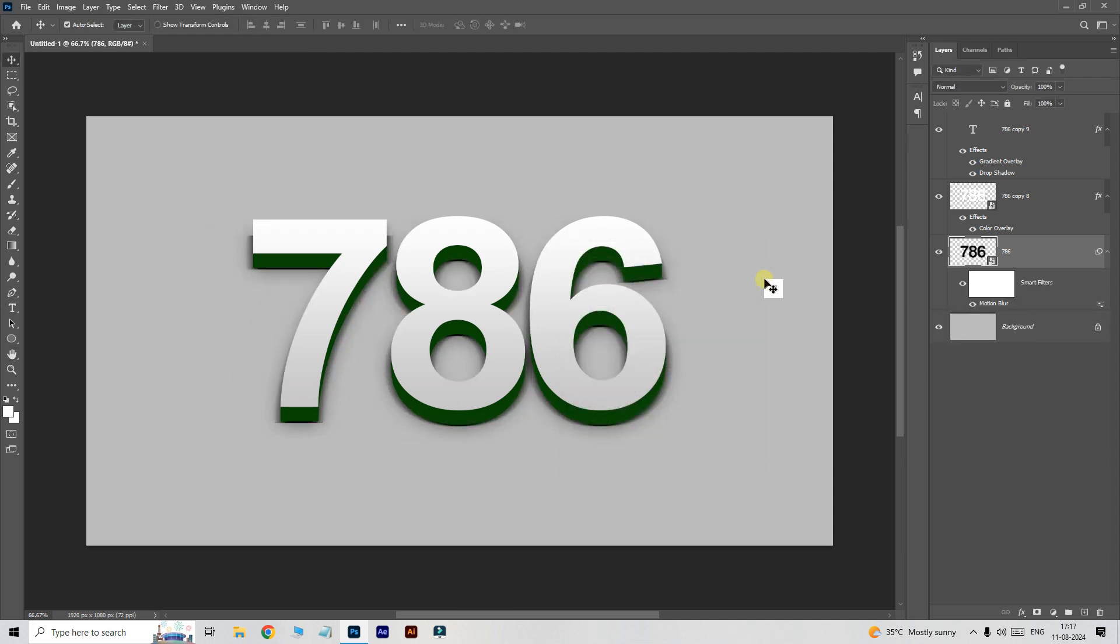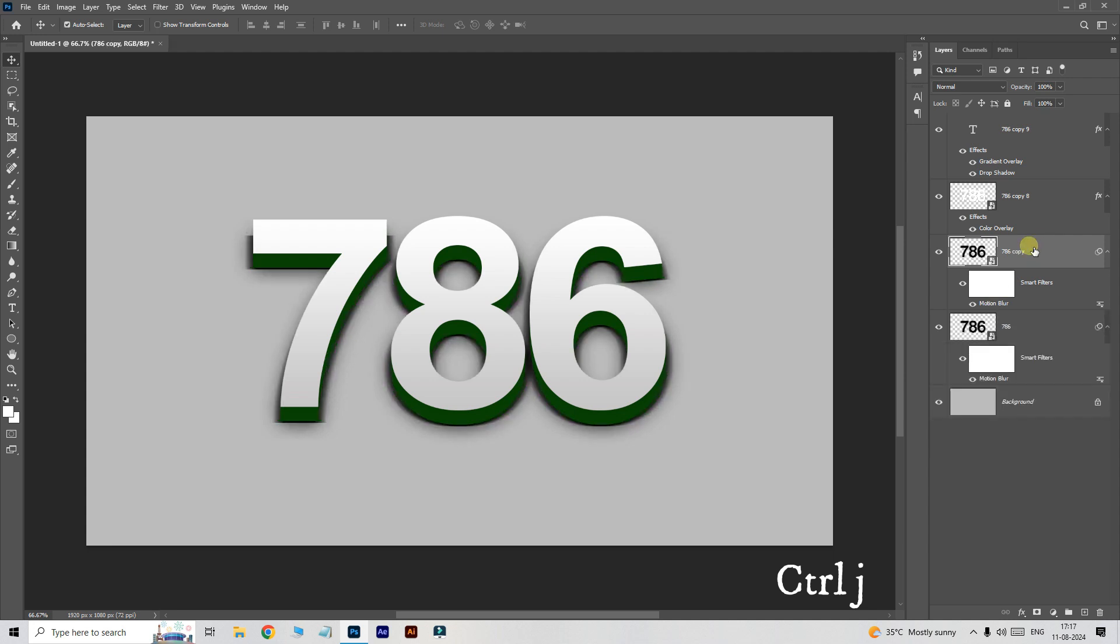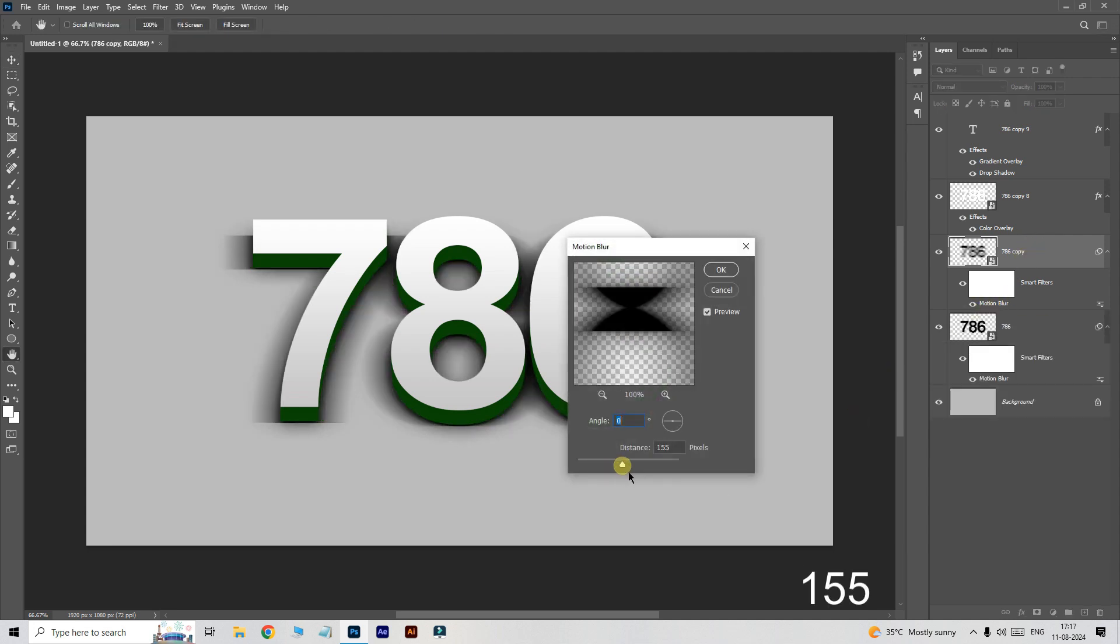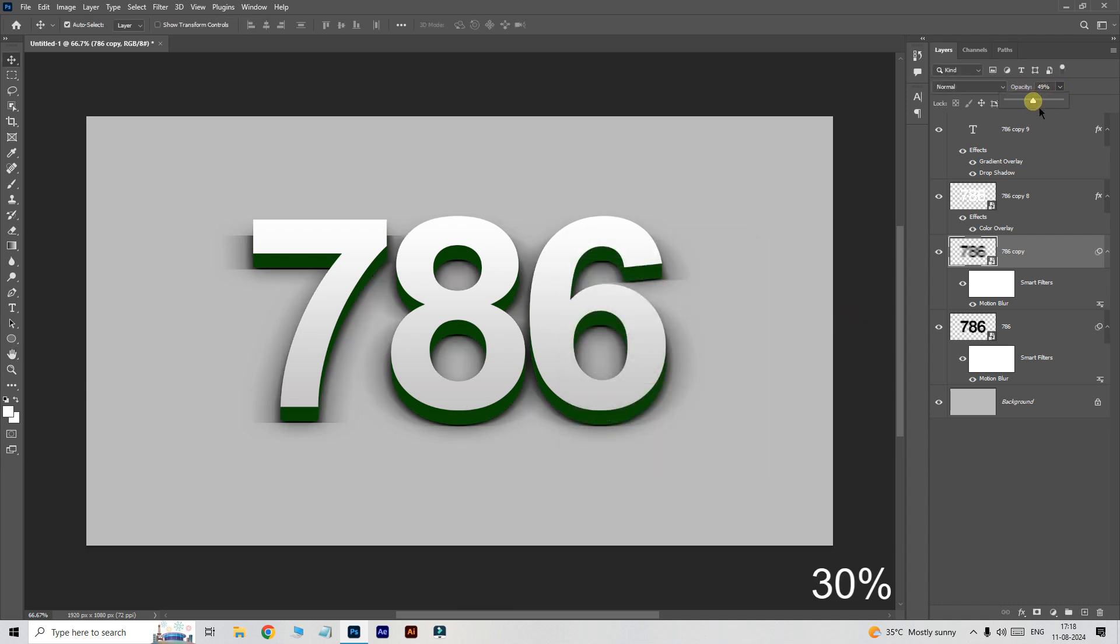Click ok. Now hit ctrl J to duplicate the layer, double click on this motion blur, and increase the distance to 155 pixels. Click ok. Now reduce the opacity to 30 percent.